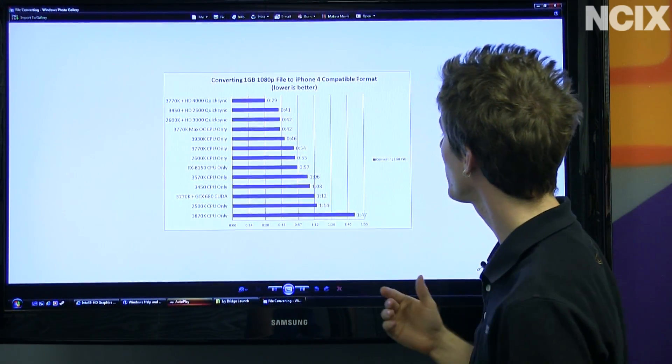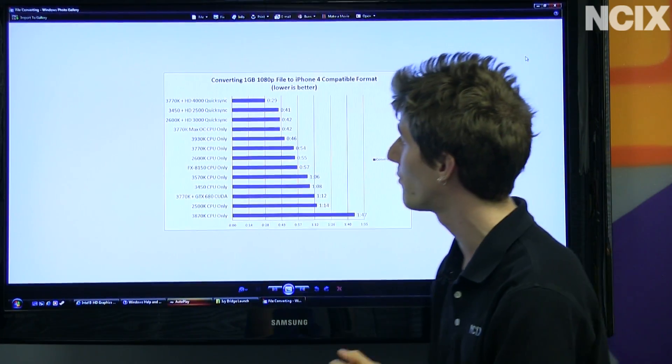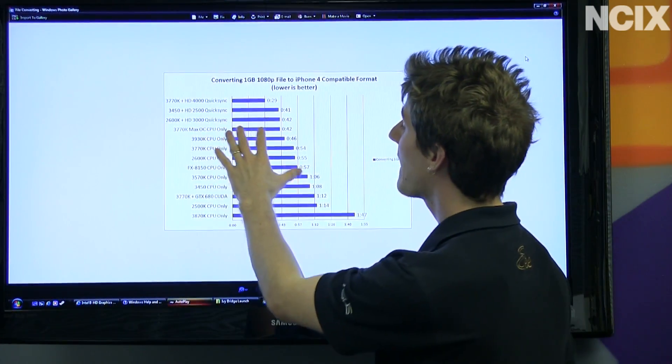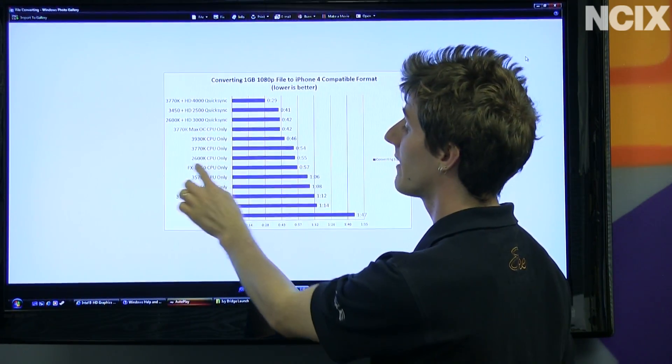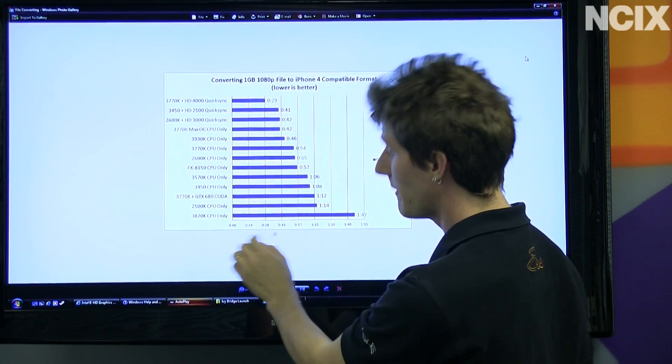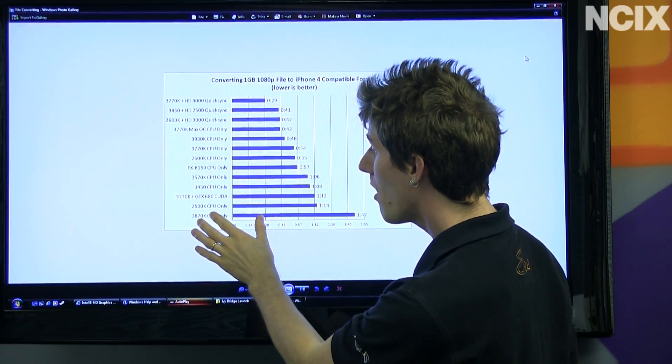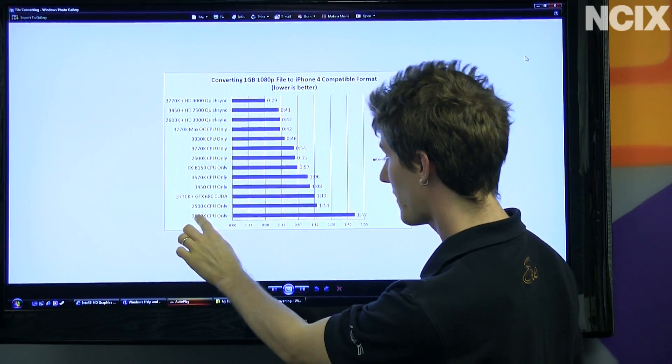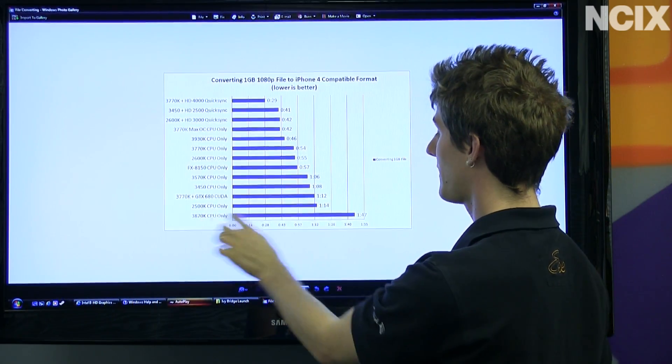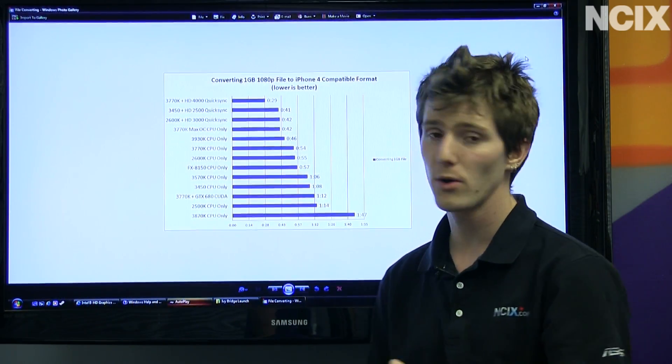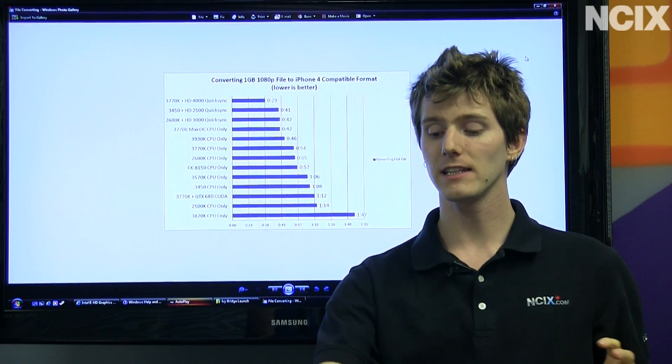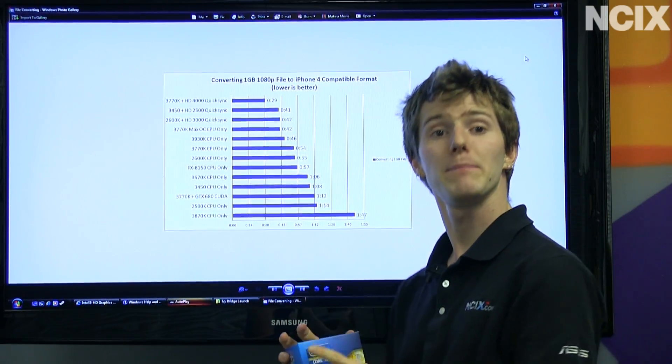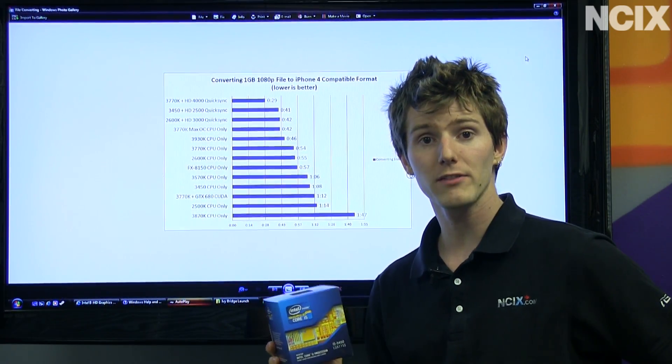This is converting a 1GB file to an iPhone 4-compatible format, and faster than any CPU by itself, even an 8-core FX8150. And then we have to go all the way down to the very end to find the 3870 in terms of media transcoding. So there are definitely applications for the Intel HD graphics.